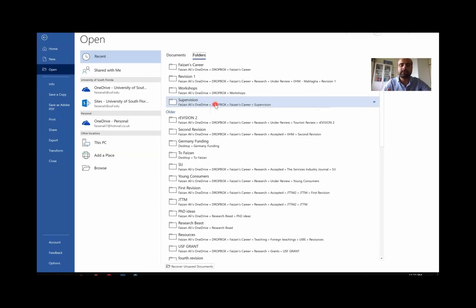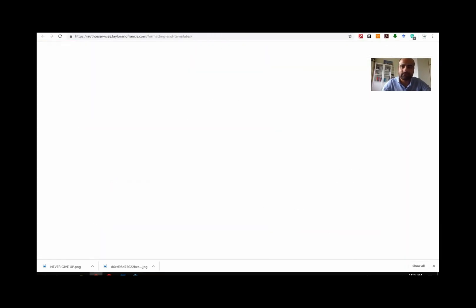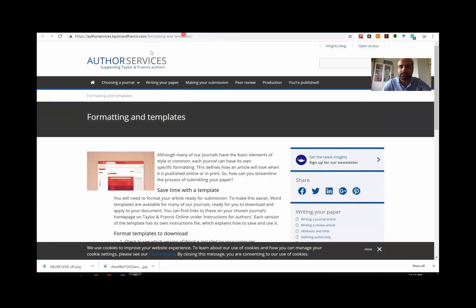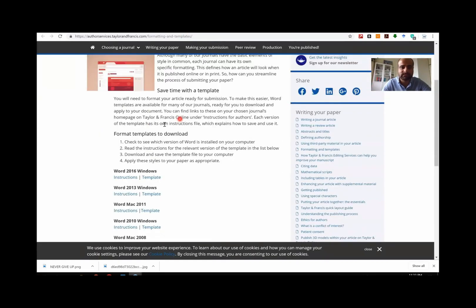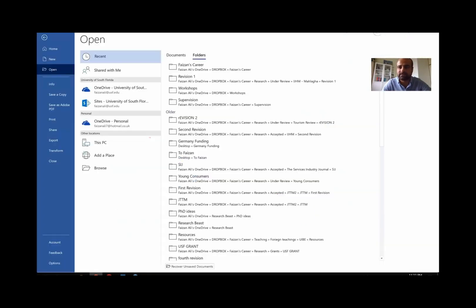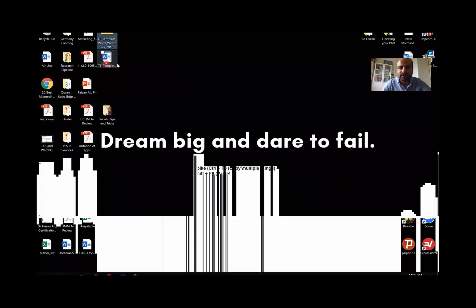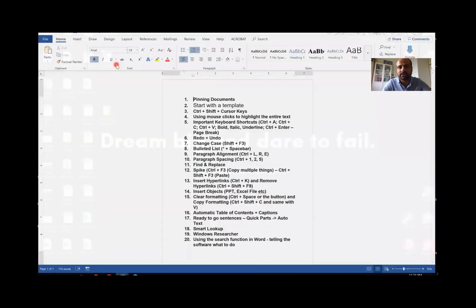Templates are predefined in terms of formatting. Since most of my audience are researchers, I want to show you that most publishers have templates for the documents they want you to submit. For instance, if I go to the Taylor & Francis author services website, you can see templates and folders listed there. I click on the Word 2016 template — it's a zip file. I already downloaded it, so I unzip it and this is the template. You can directly double-click on it and start typing.